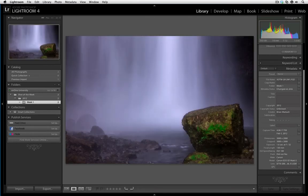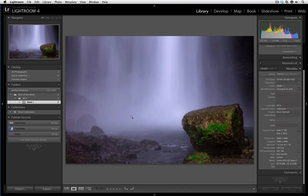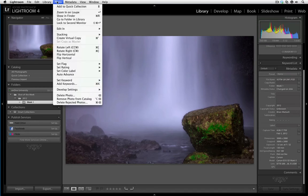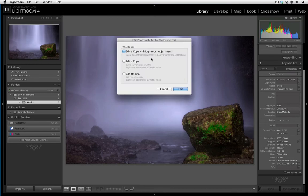But we're not done yet. I want to create a shallow depth of field and render these rocks a little bit more out of focus. Now I can bring it straight to Focal Point, but for the time being, I'm going to actually send it to Photoshop and I'll show you why. To bring the image into Photoshop, just go to Photo, Edit in and select Adobe Photoshop CS5 or whatever version you have installed.